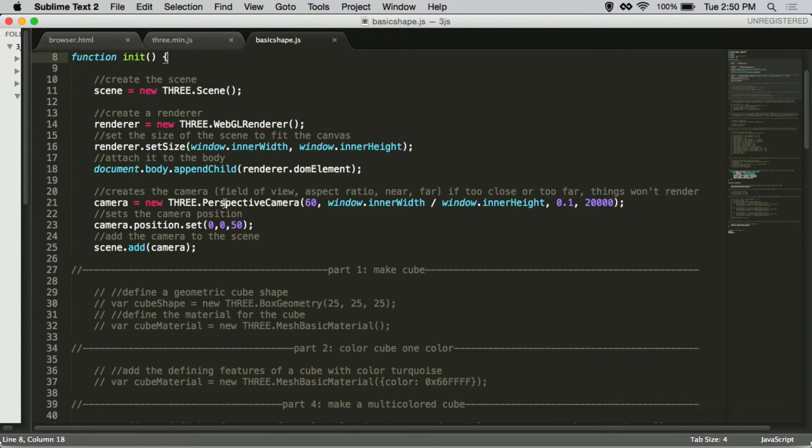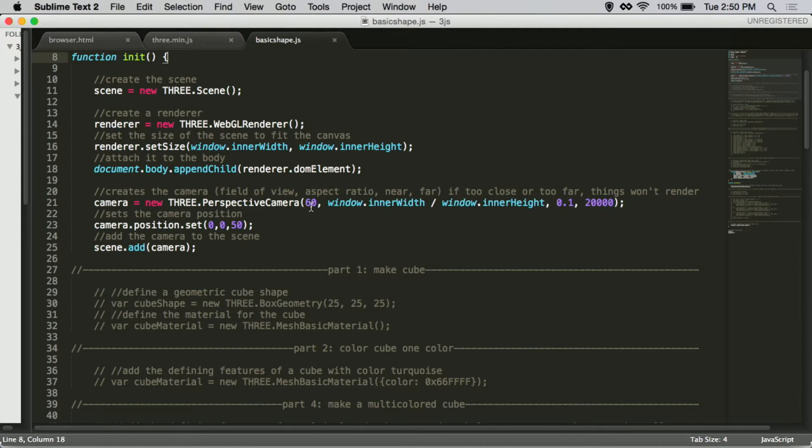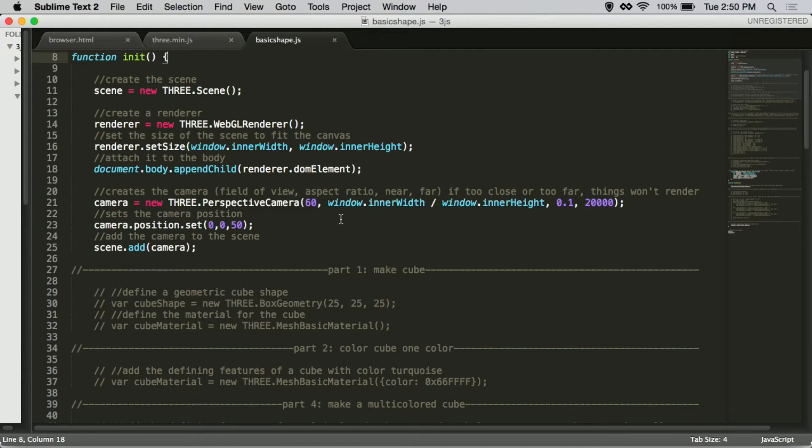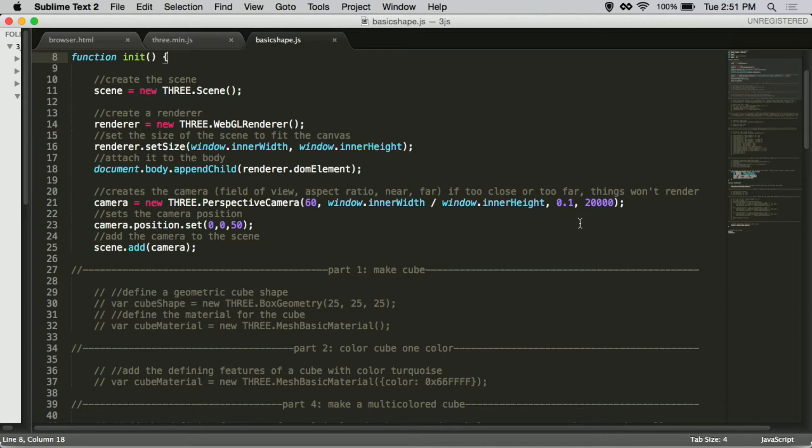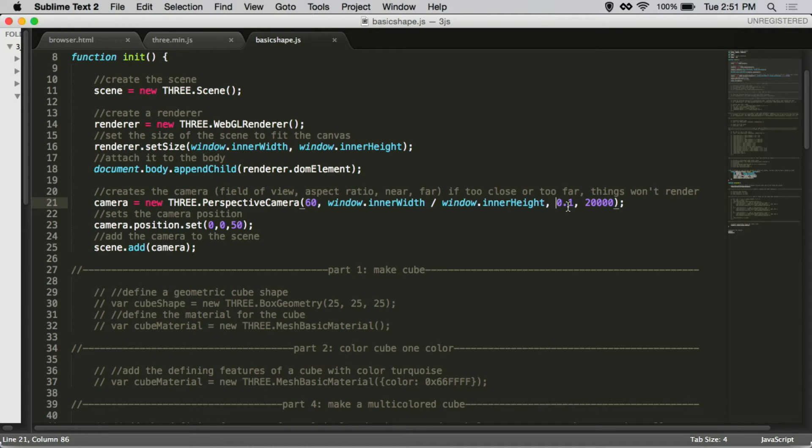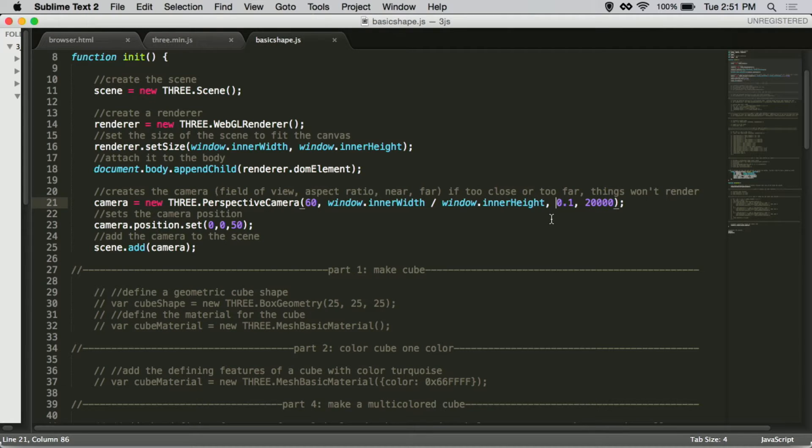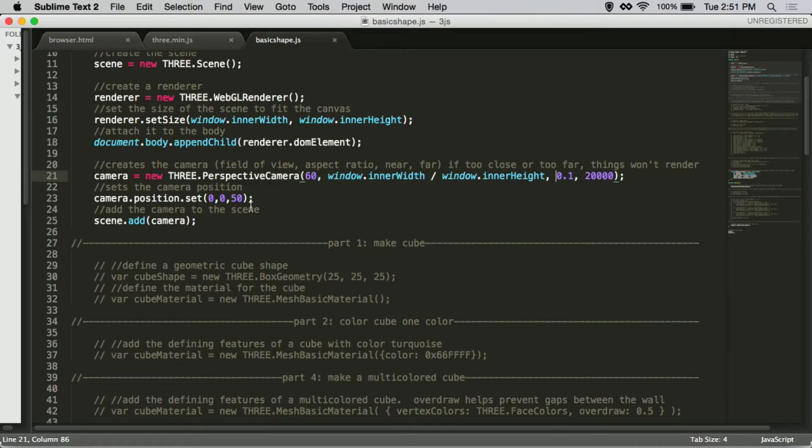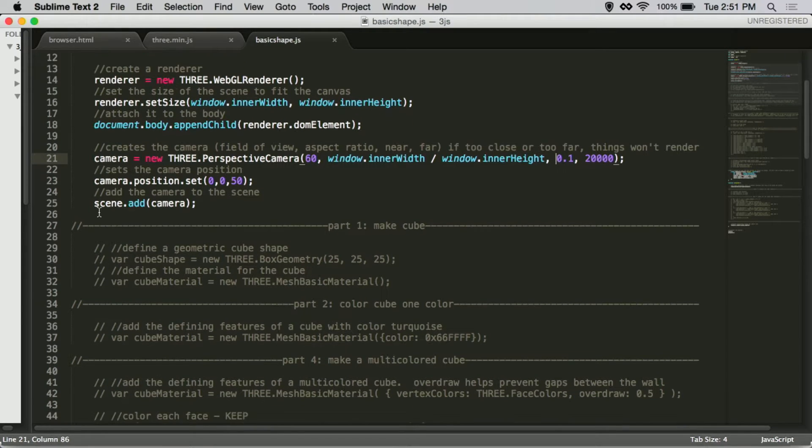Then we create a camera. Field of view is about 60 degrees, so we see about 60 degrees in front of us. We create an aspect ratio of width divided by height, so it's about widescreen. And then we create the distance, so things that come too close won't be rendered, and things that are too far won't be rendered as well, just so we can save some memory. And then I set the camera to about 50 units away from the center, so we can see everything that happens, and then we add it to the scene.